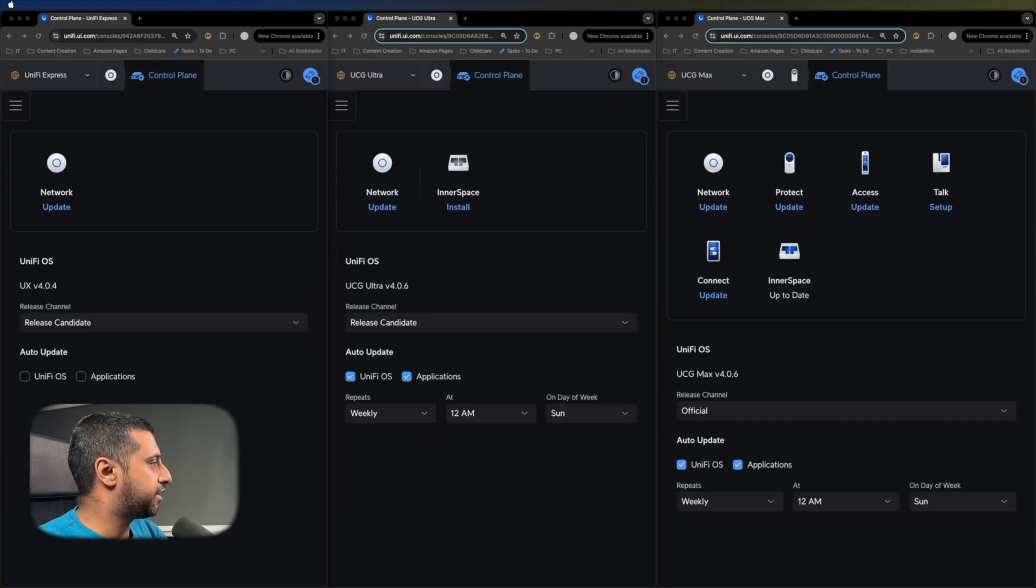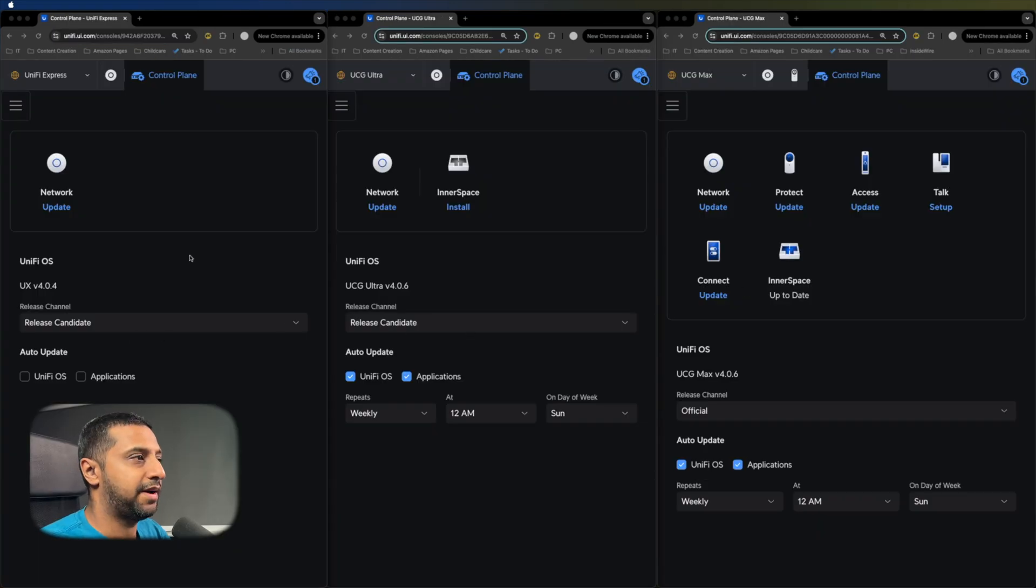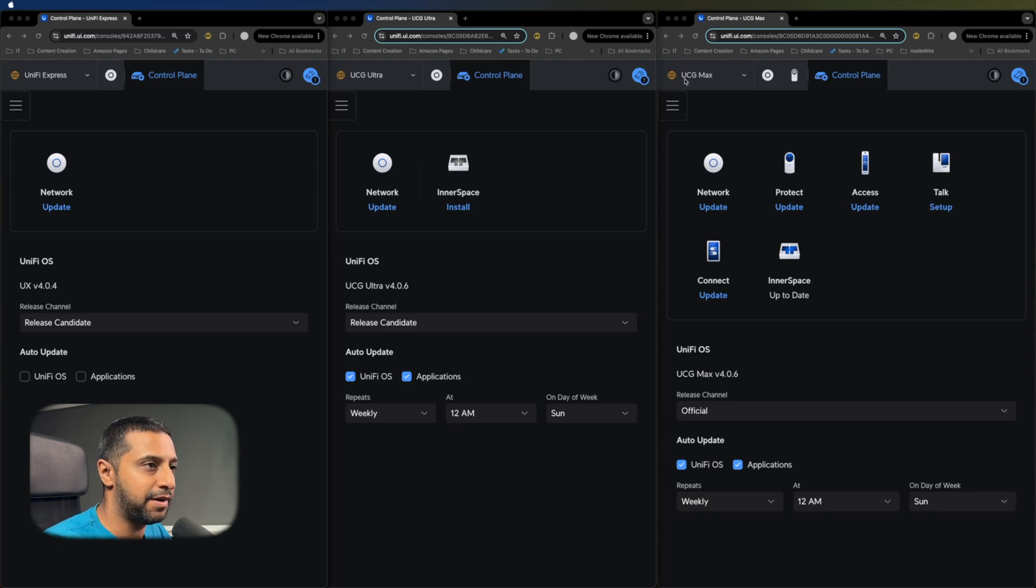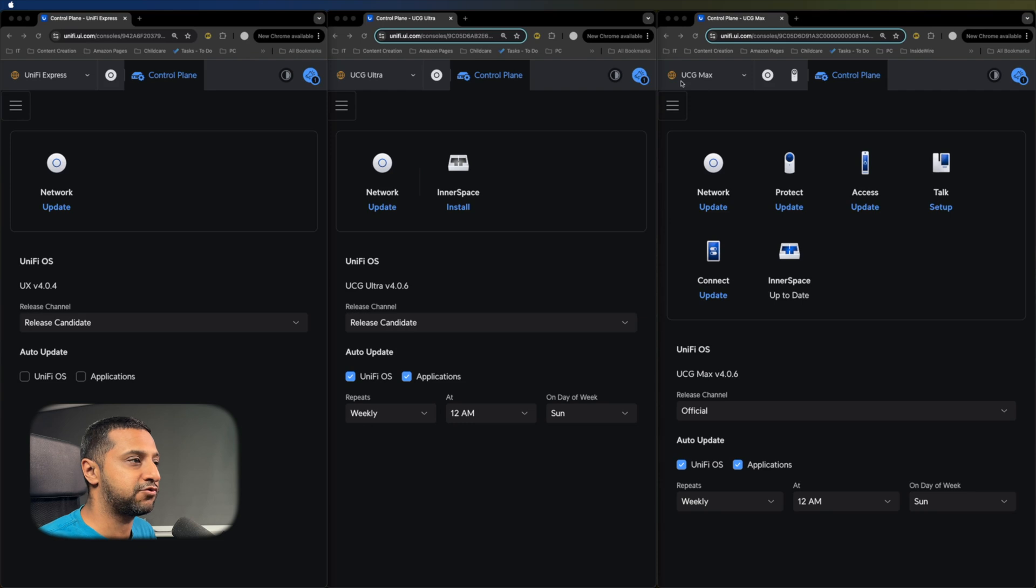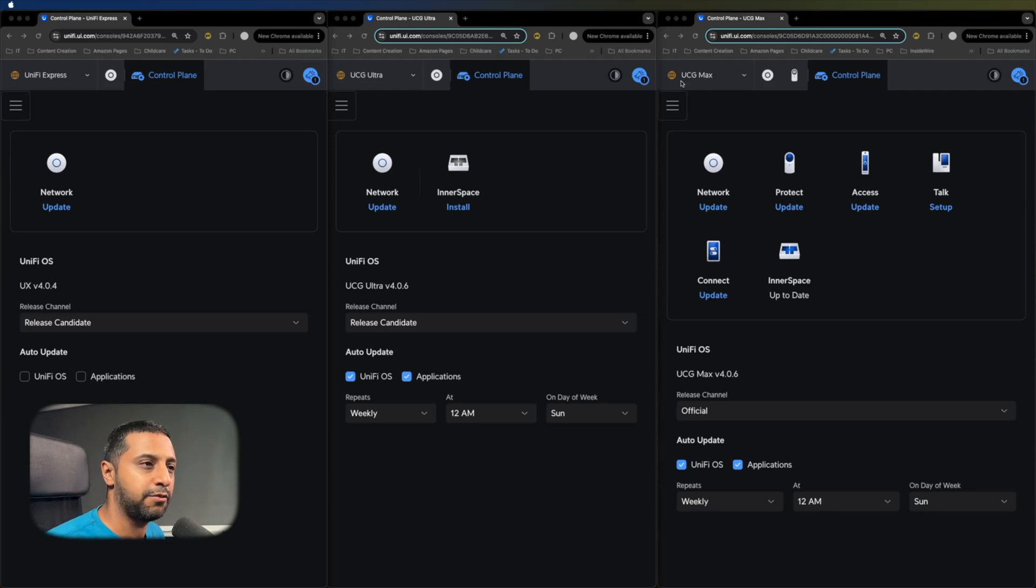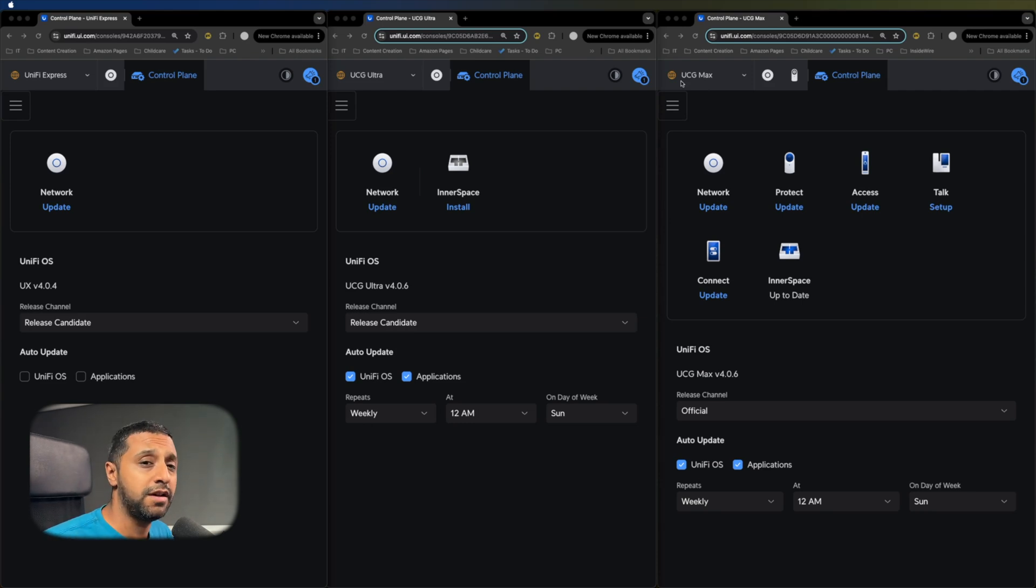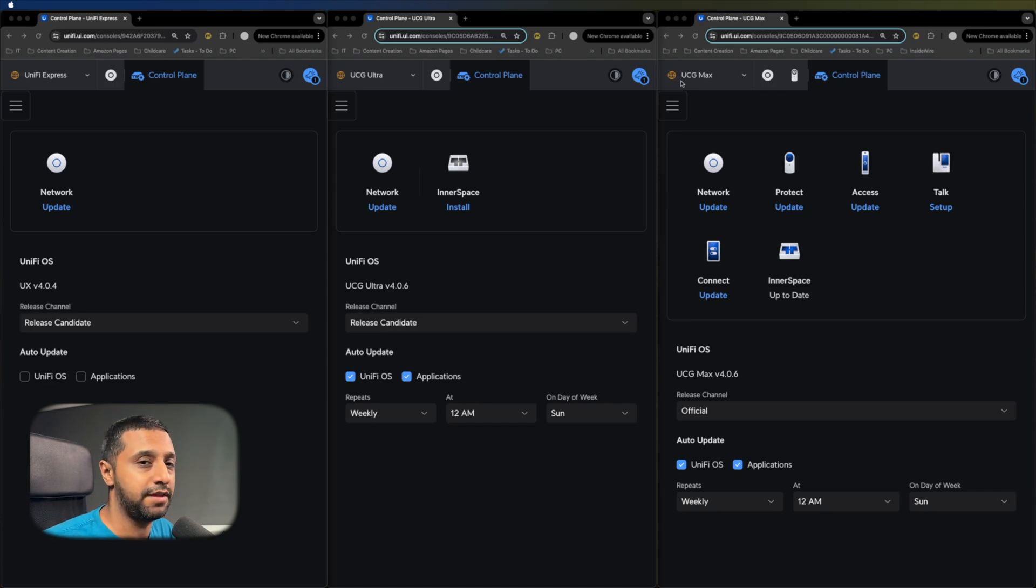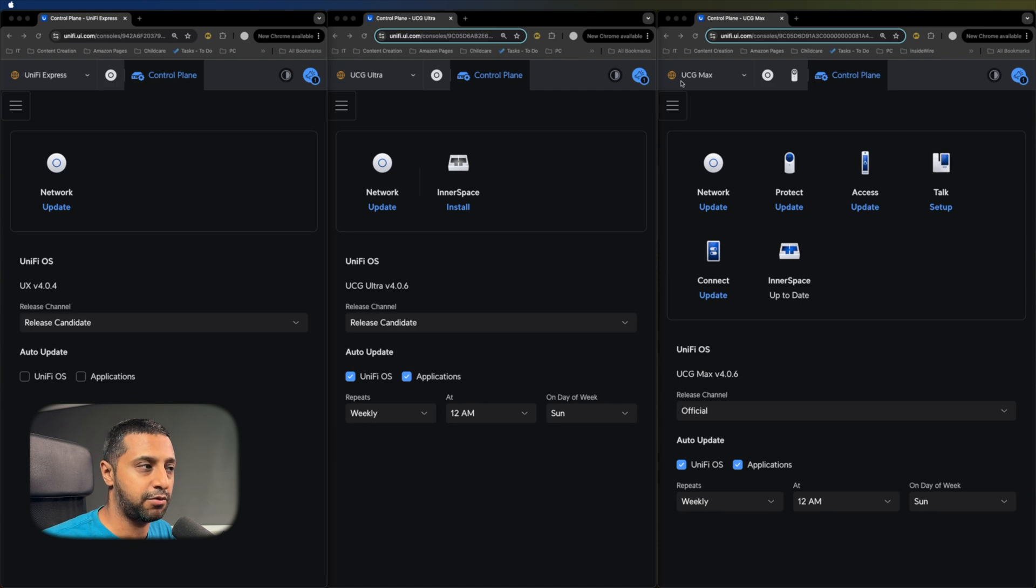I have all three consoles set up right here. So I have the UniFi Express, you can see up here, the Cloud Gateway Ultra and the Cloud Gateway Max. And you'll notice straight away, there's a couple of things that are different between these setups. One, the UniFi Express and the Cloud Gateway Ultra only run the network app. They do not run any other apps across the stack.